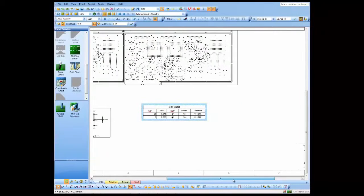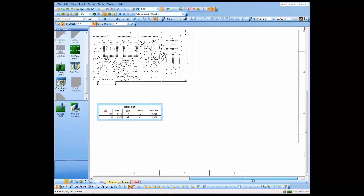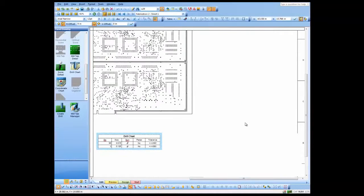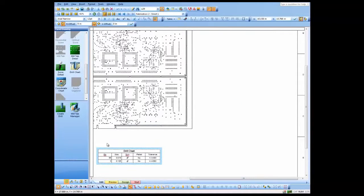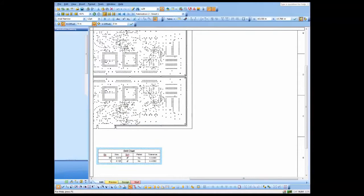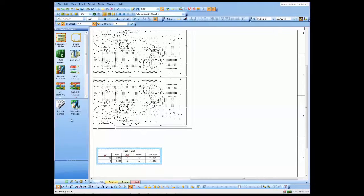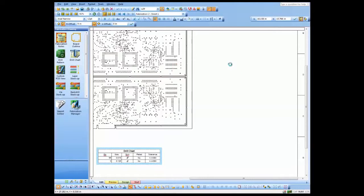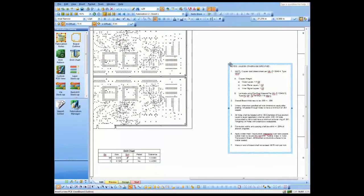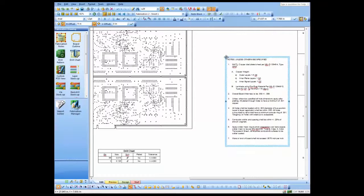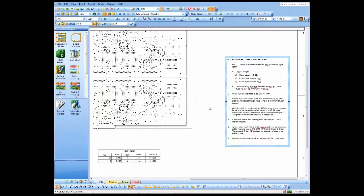One more thing we might add to our drawing might be some notes, some fabrication notes. So we'll go back to our fabrication drawing palette and just drag and drop some notes. Now, I could have different notes here or I could have many different sets of notes here. And one of them could be just specifically for panel drawings.